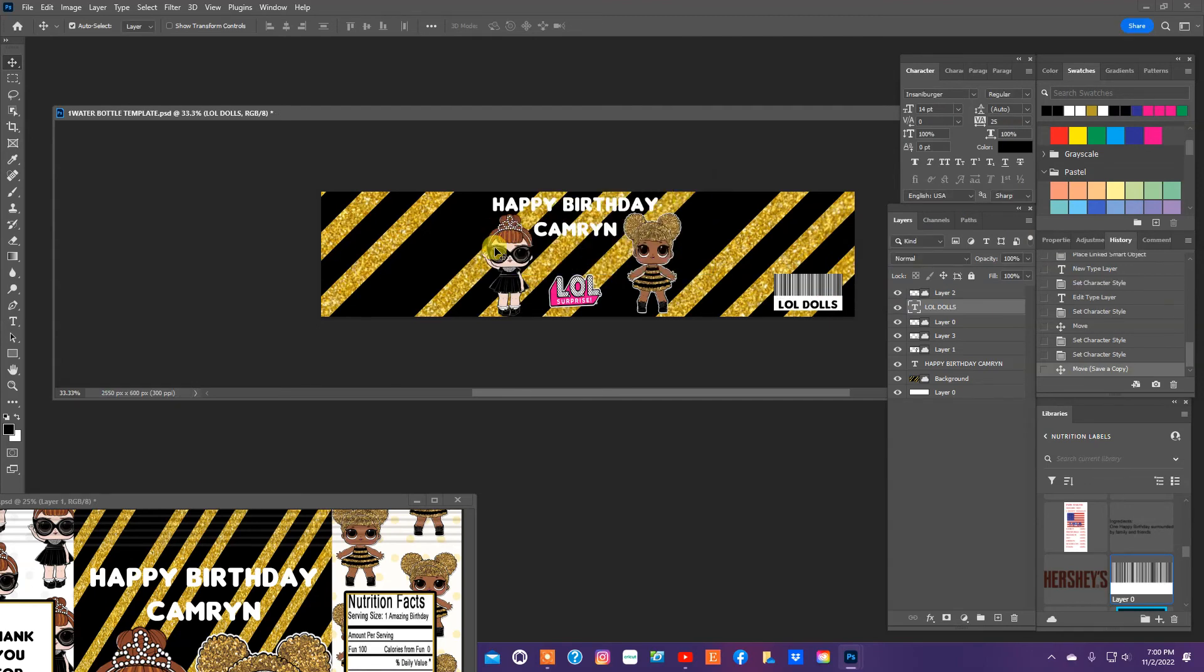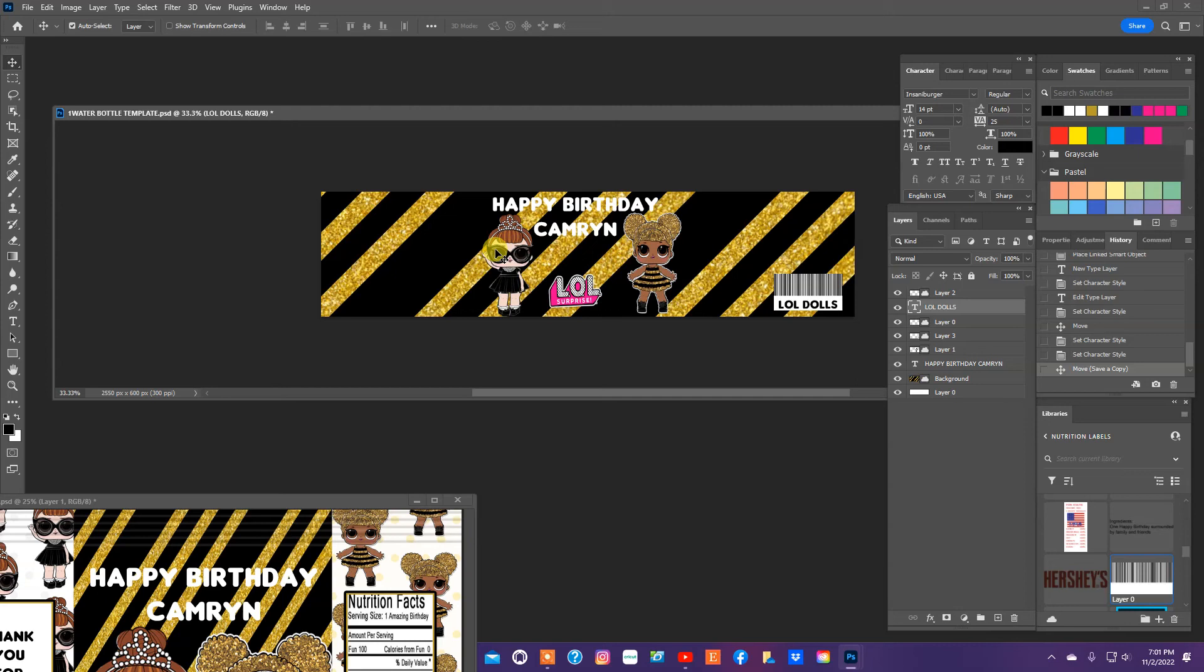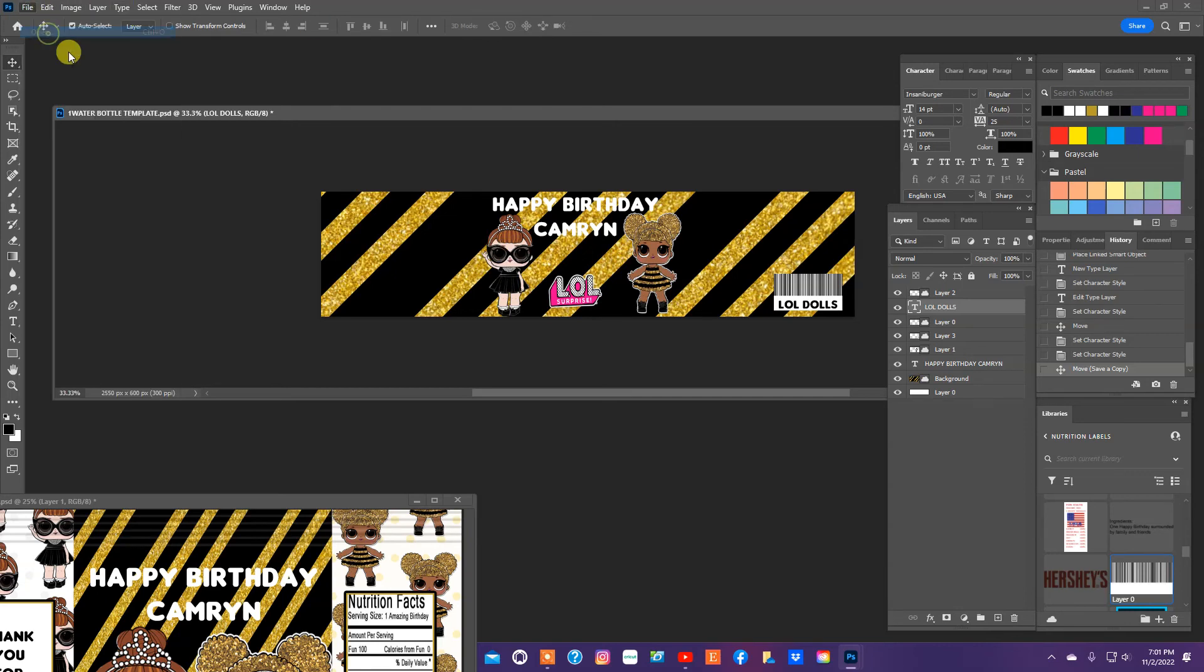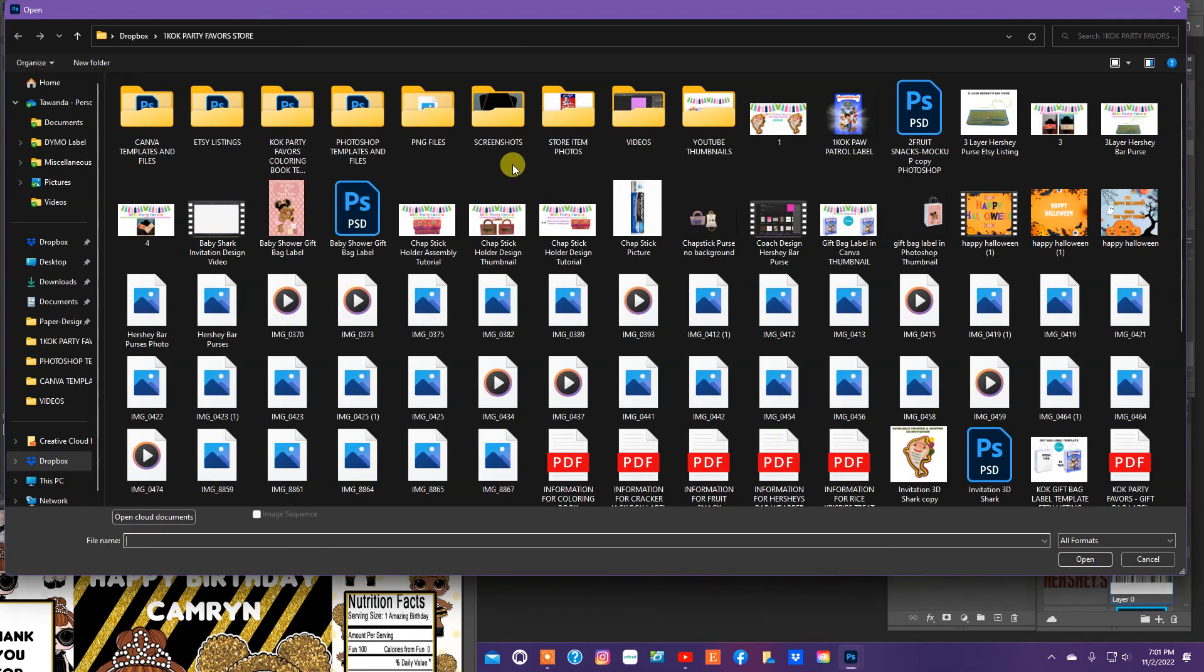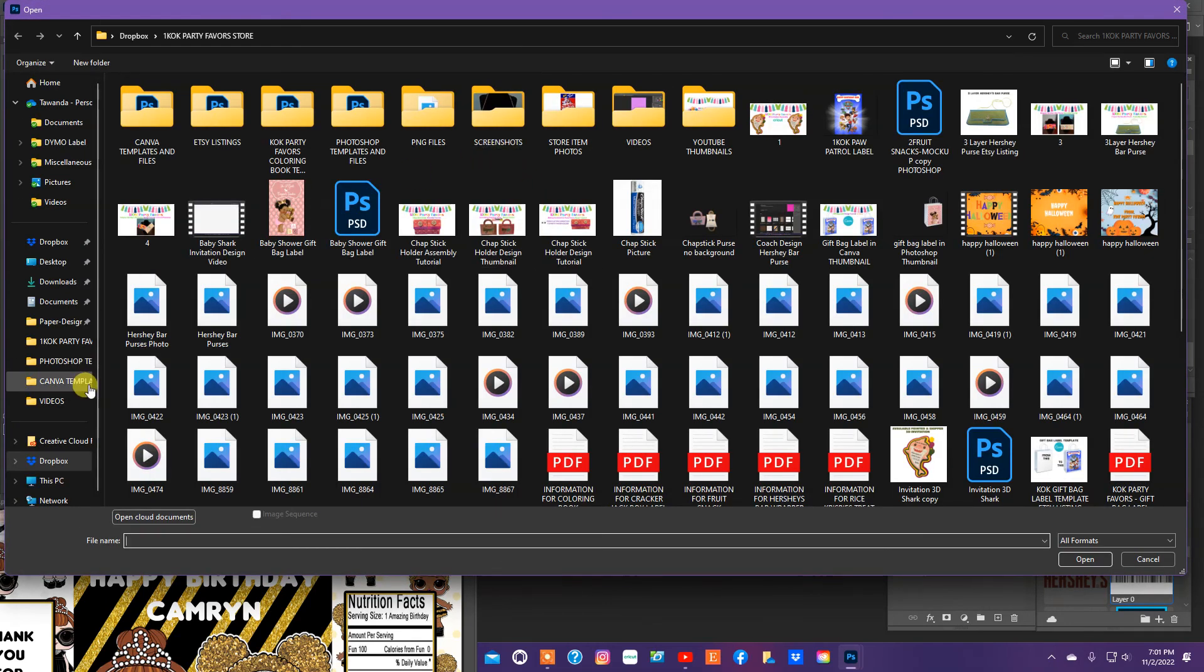So now that we have our Pringles can label, we have our water bottle label, and we have the bag that we're going to put the cookies in, we have all three of those done.